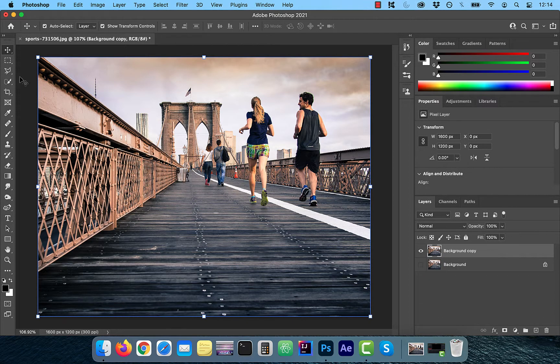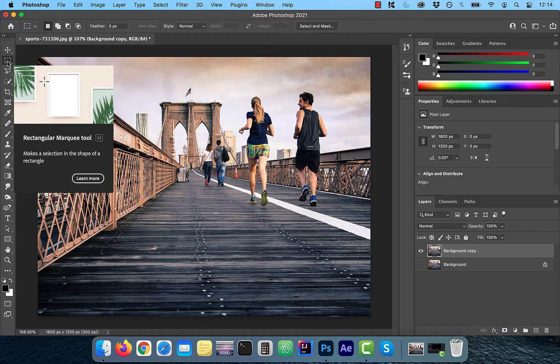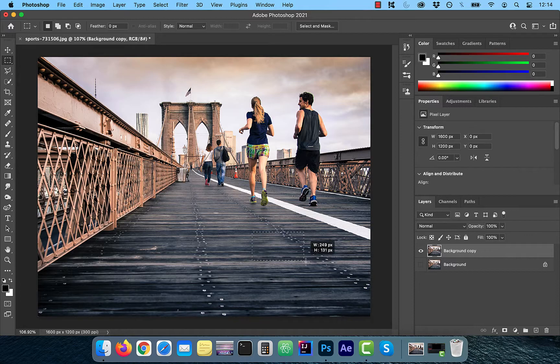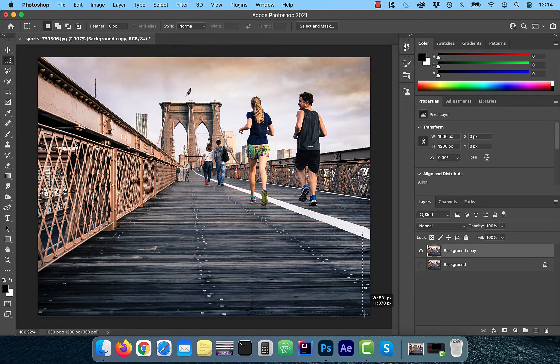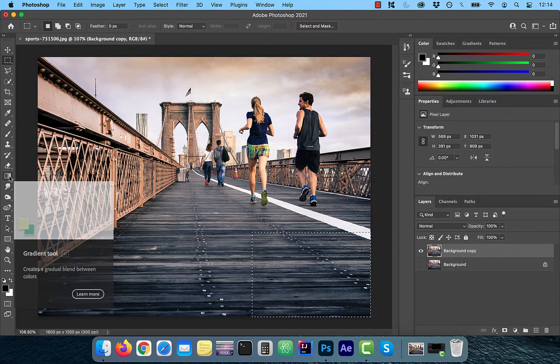Next, we're going to select the rectangular marquee tool and draw a rectangle at the bottom right corner of the image.